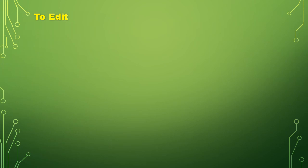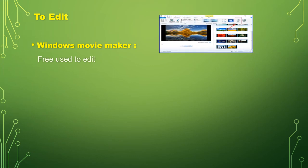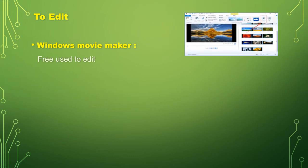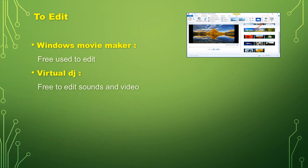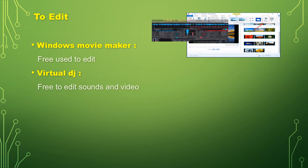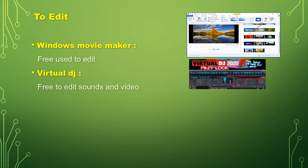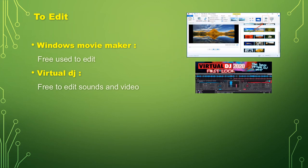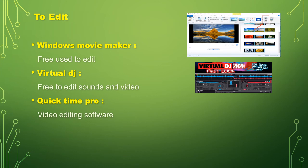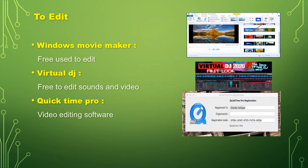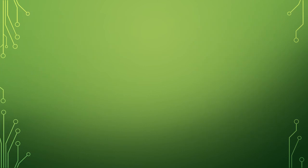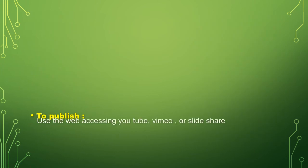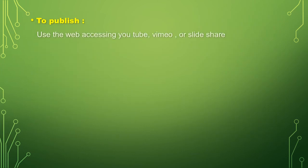The second one was to edit. Windows Movie Maker, this app is free to use for editing.